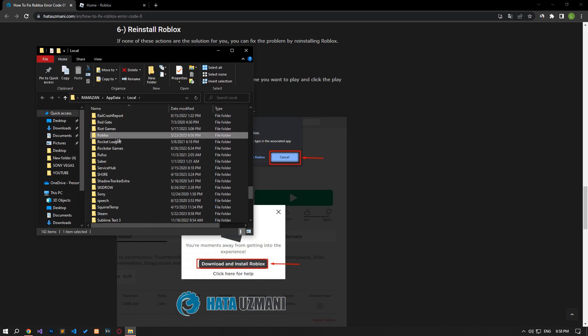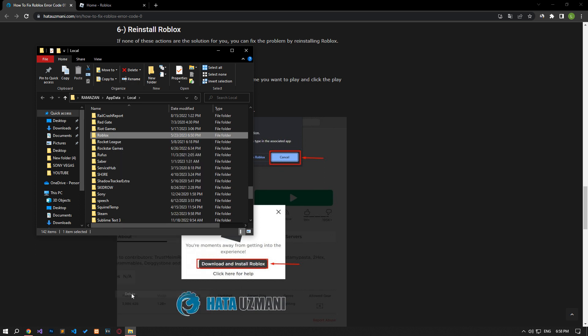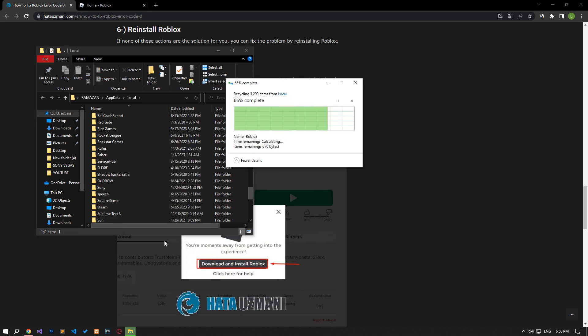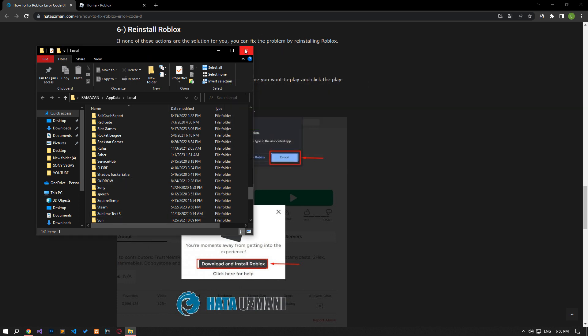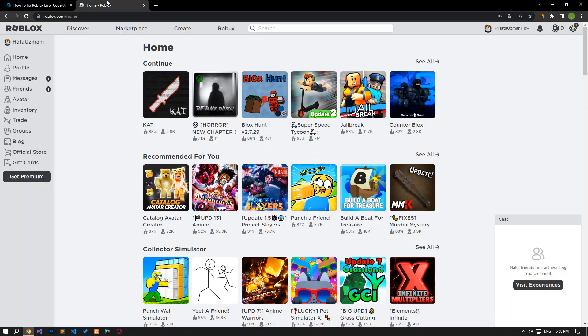Delete the Roblox folder on the screen that opens. After deleting, access the Roblox site and select the game you want to play and click the play button.